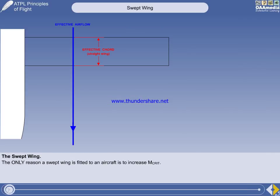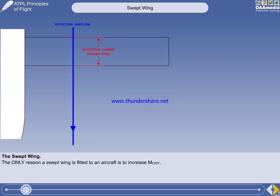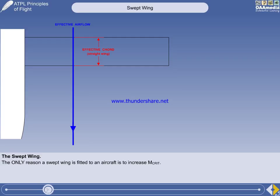A swept-back wing is the most commonly used method of increasing MCRIT. Sweep forward would give the same benefit, but forward sweep is structurally unsound, so generally speaking, it has only been used on a few experimental aircraft. Consequently, any references to a swept wing means swept-back. The only reason a swept wing is fitted to an aircraft is to increase the critical Mach number. A swept wing also has some associated by-products, some favourable and some not, which we'll look at later.